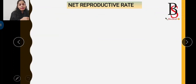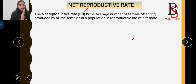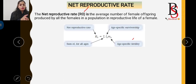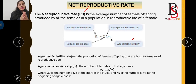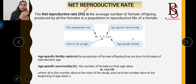Next comes the net reproductive rate. The net reproductive rate is the average number of female offspring produced by all the females in a population. It is represented by R0, and the formula is: R0 = summation of lx × mx, where lx is the age-specific survivorship and mx is the age-specific fertility rate — the proportion of female offspring born to females of reproductive age.